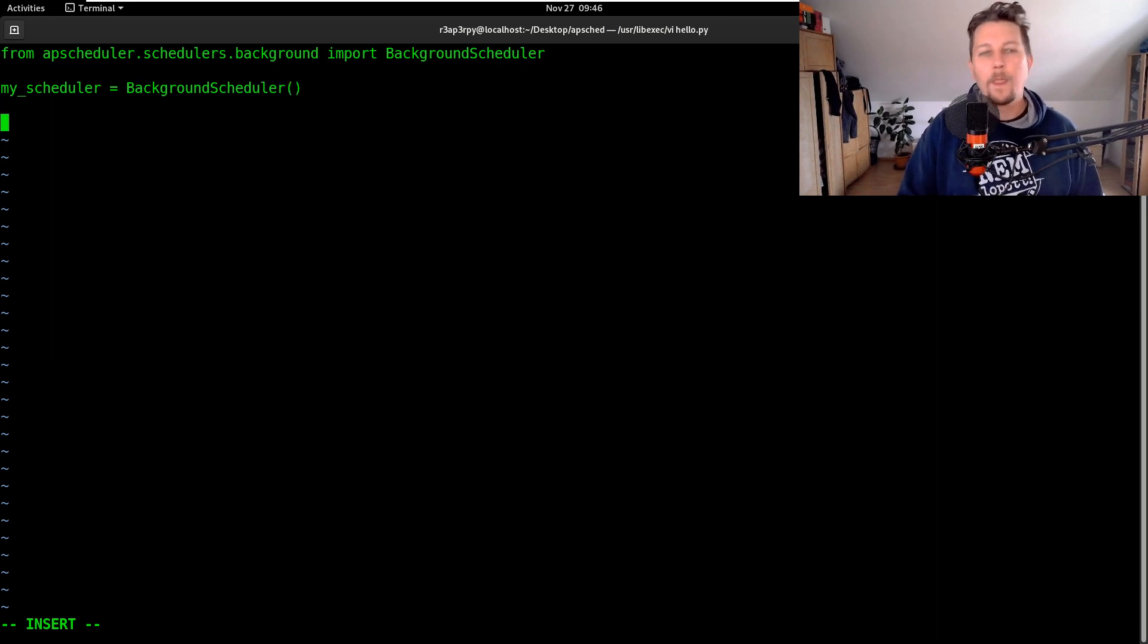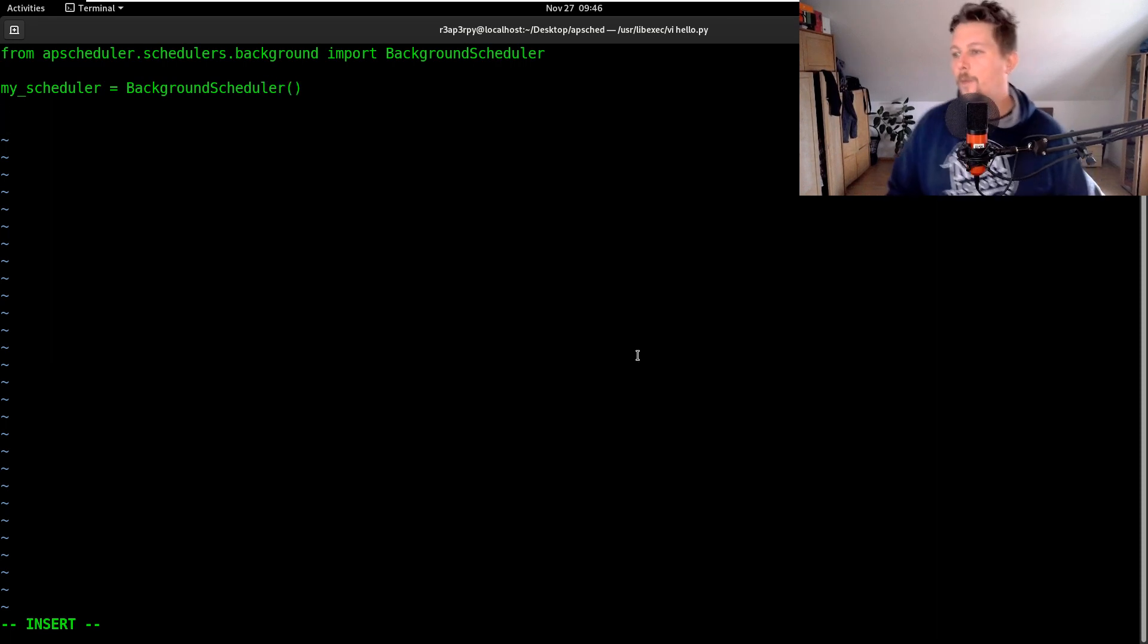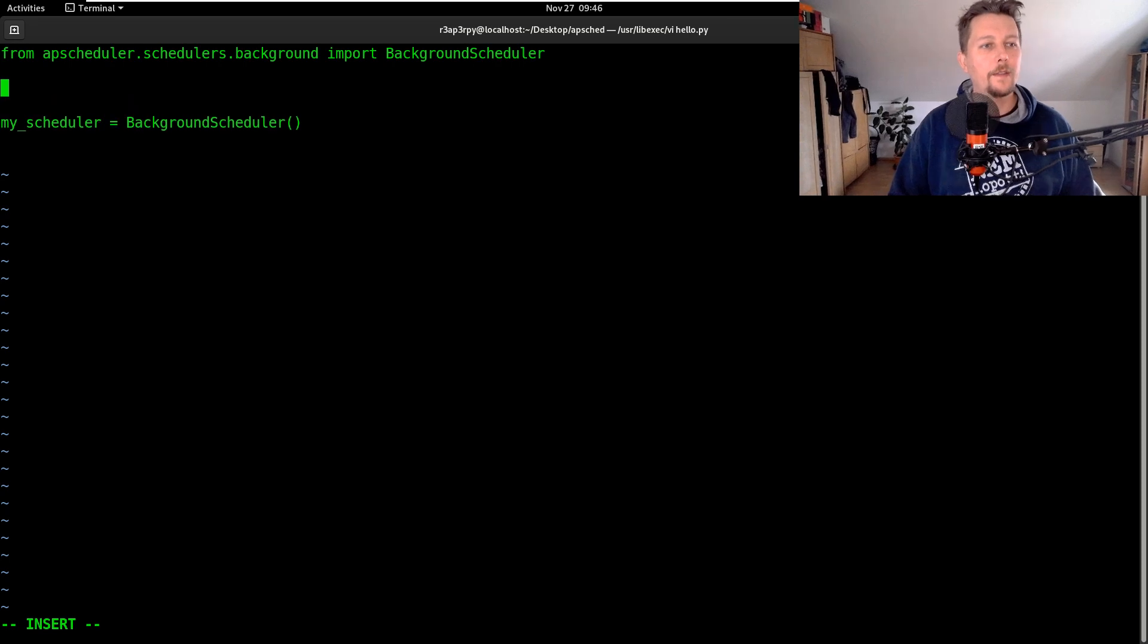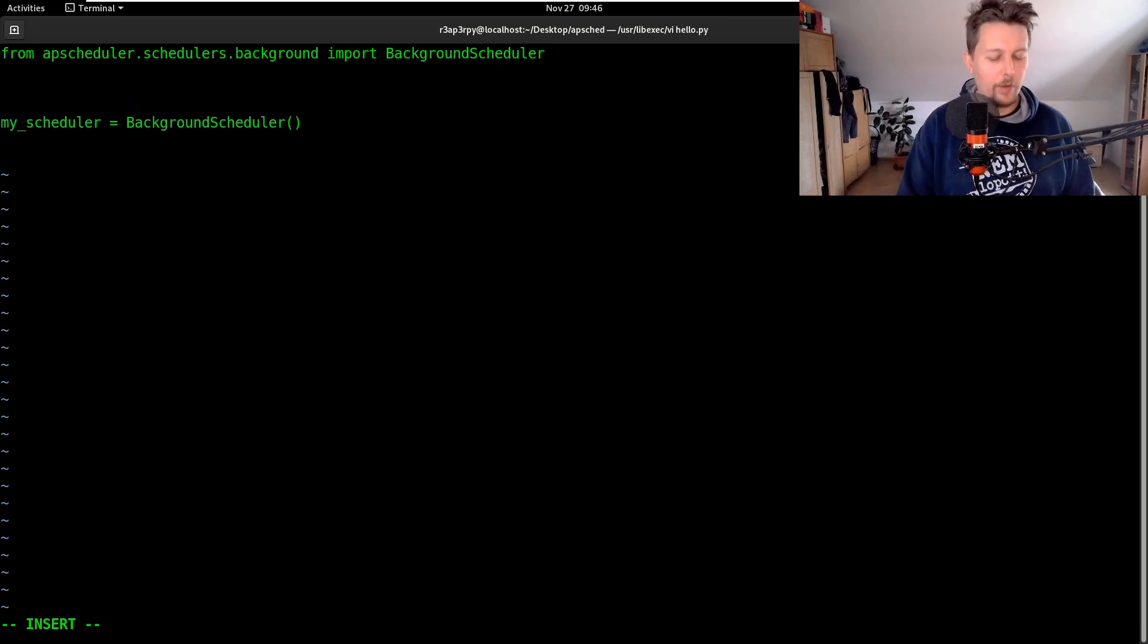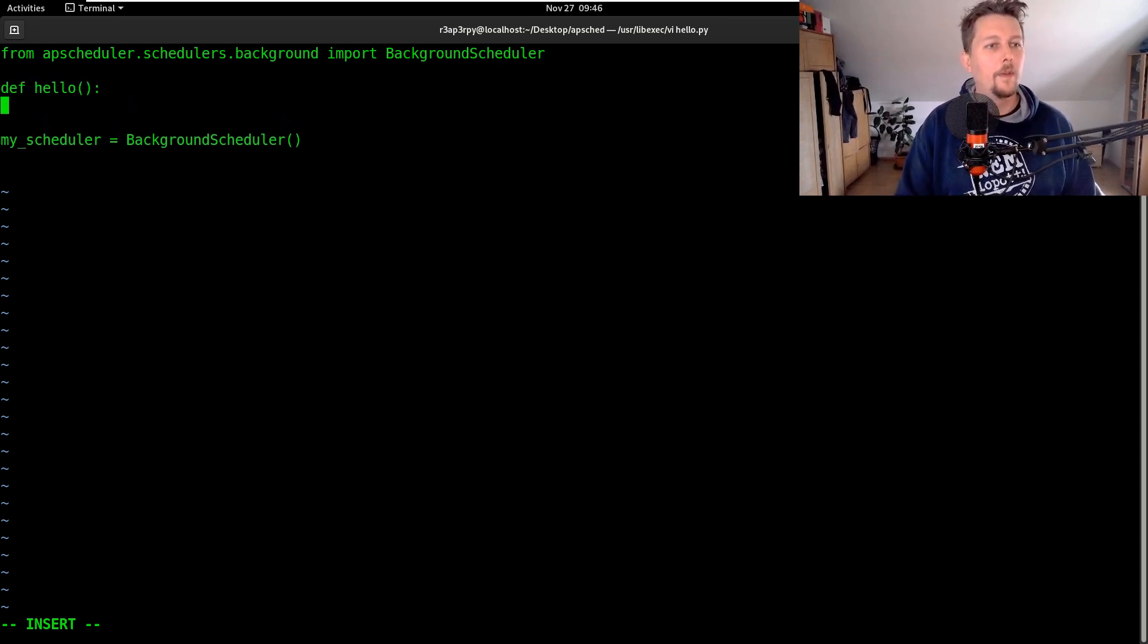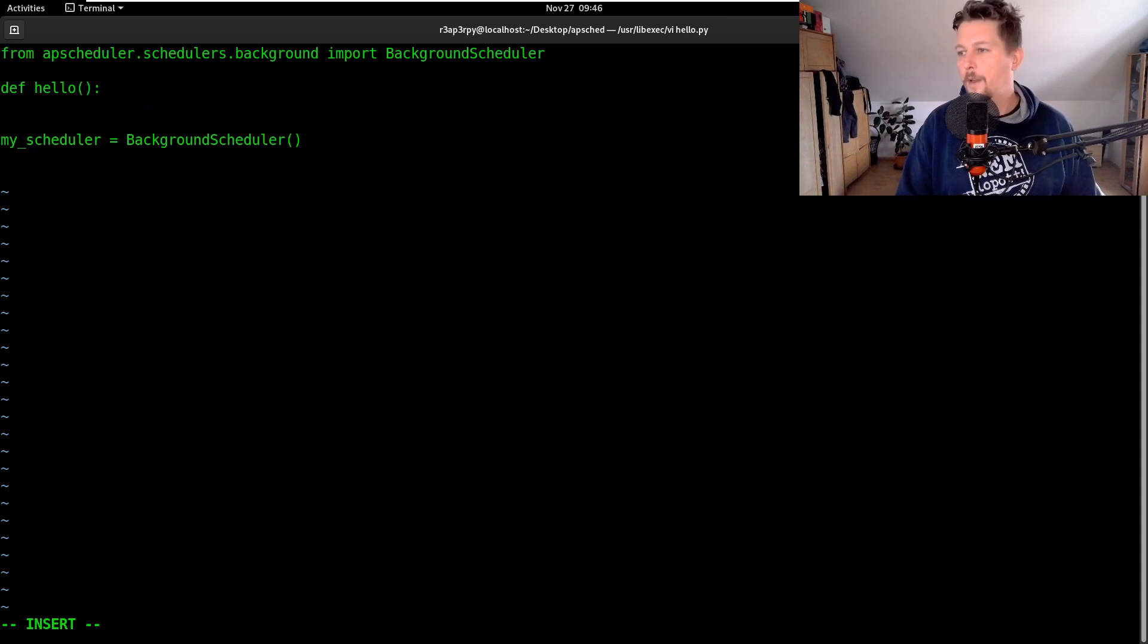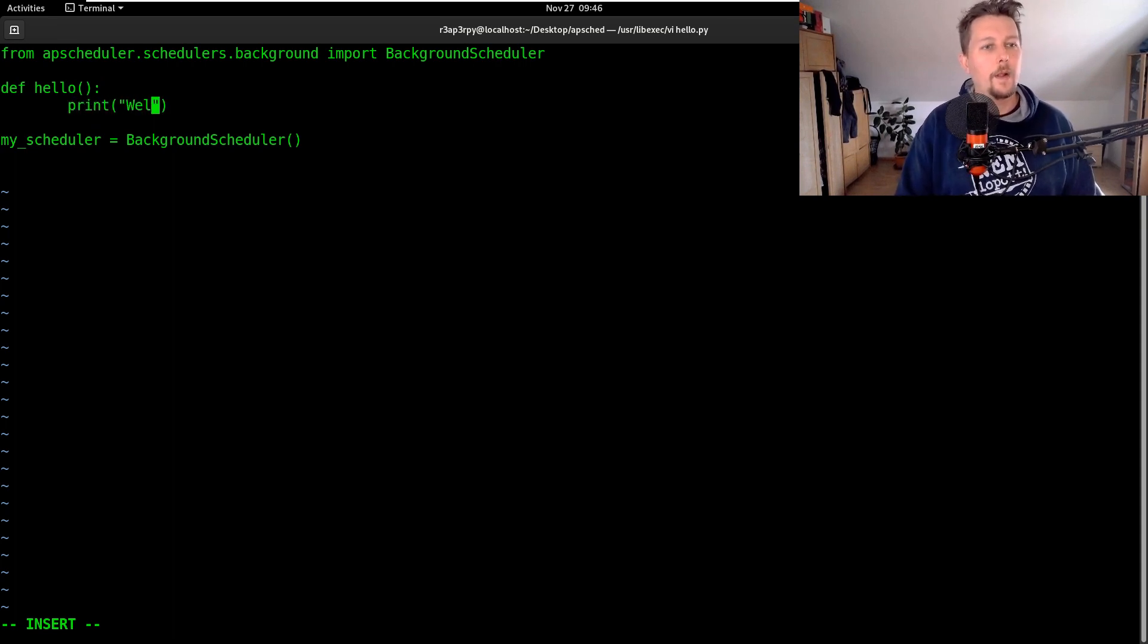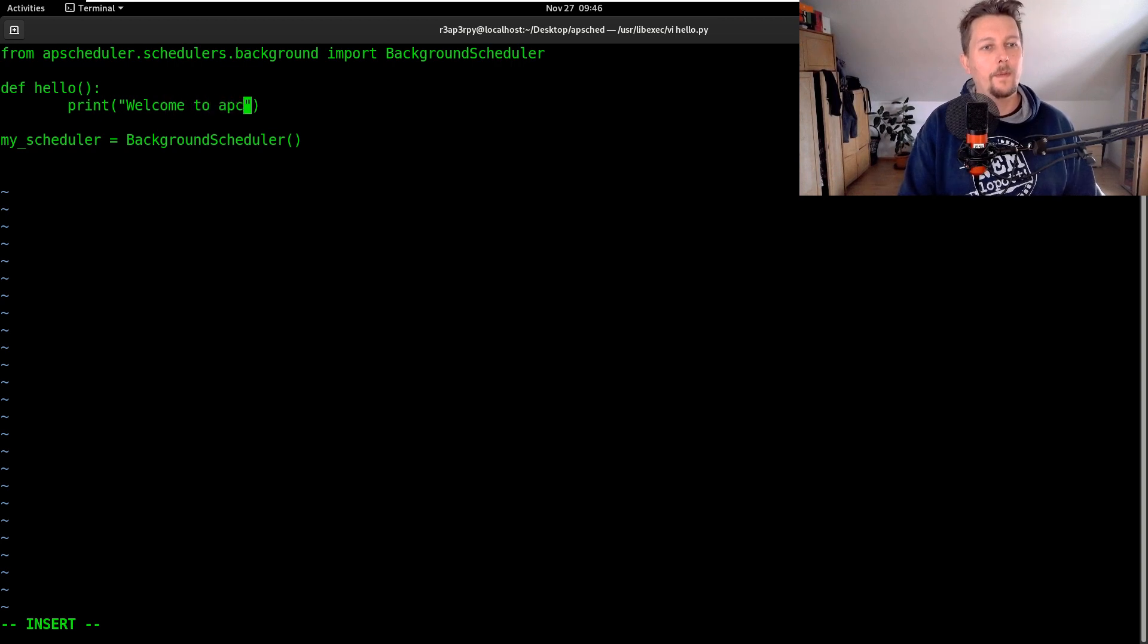And then what we can do is define some function. So let's call this hello and basically what we would like to do is to print welcome to apscheduler.